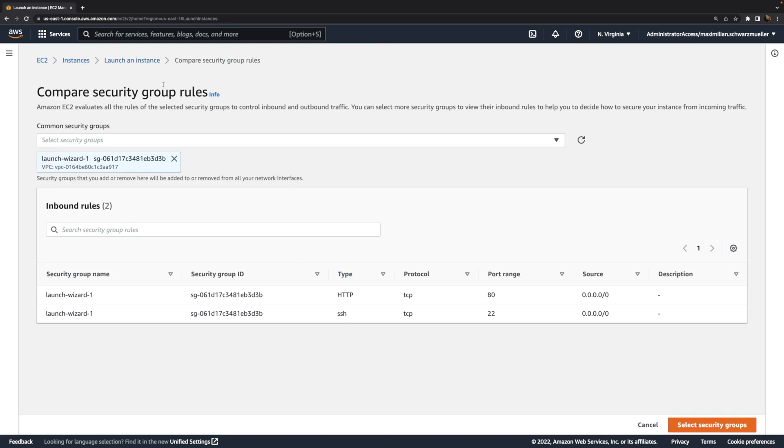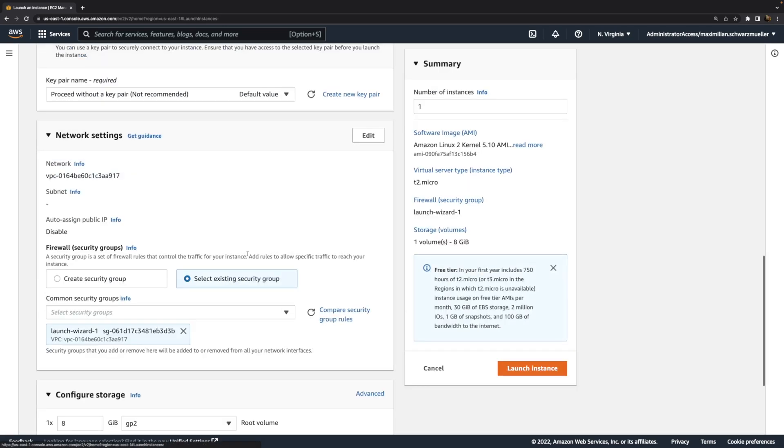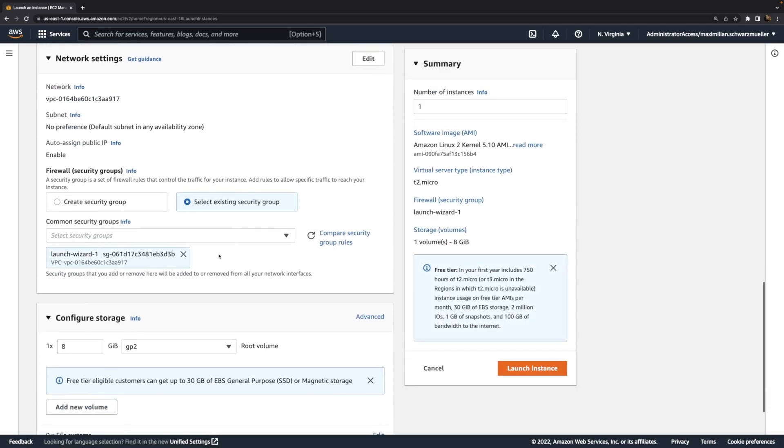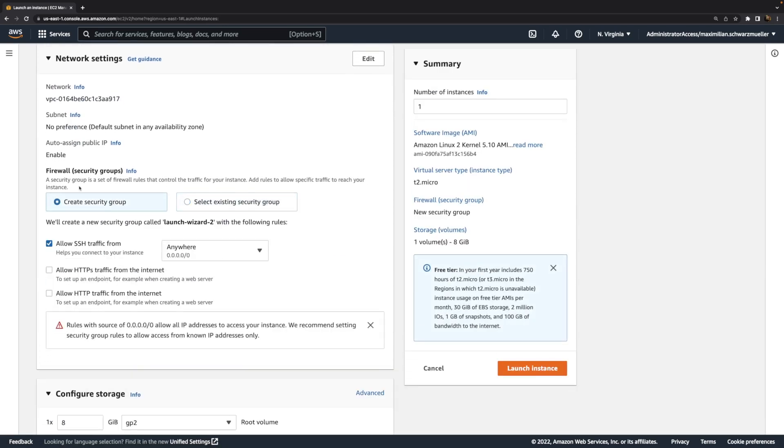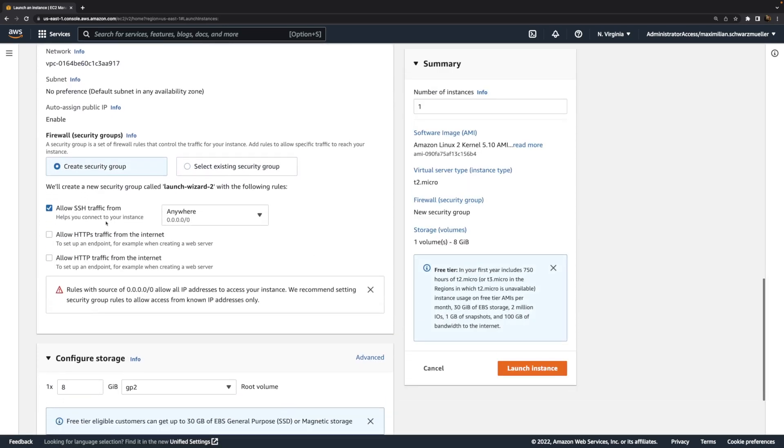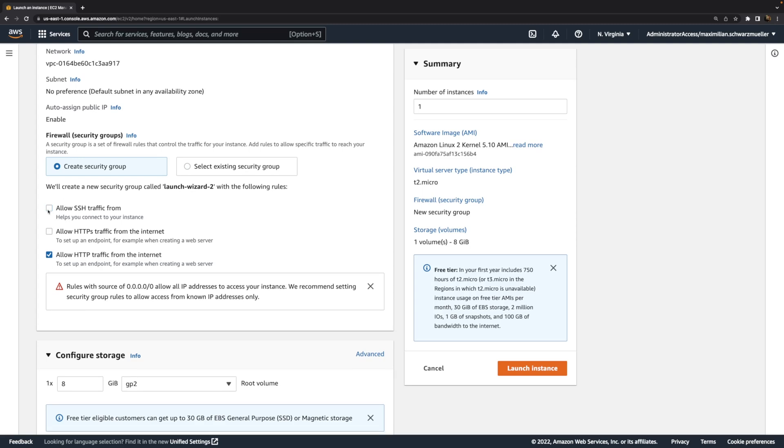If you don't have that security group because you didn't follow along with that earlier video, you can of course also create a new one—just make sure that you do allow HTTP traffic. And actually, we can do that and even disable the SSH traffic part if you want to, because as mentioned, I don't plan on connecting to that instance at all. So now that I think about it, let's take this route. Let's create a brand new security group which does not accept any SSH traffic from anywhere and just accept HTTP traffic.